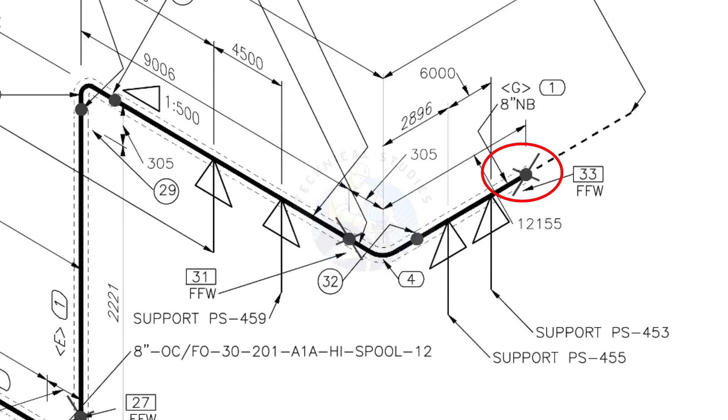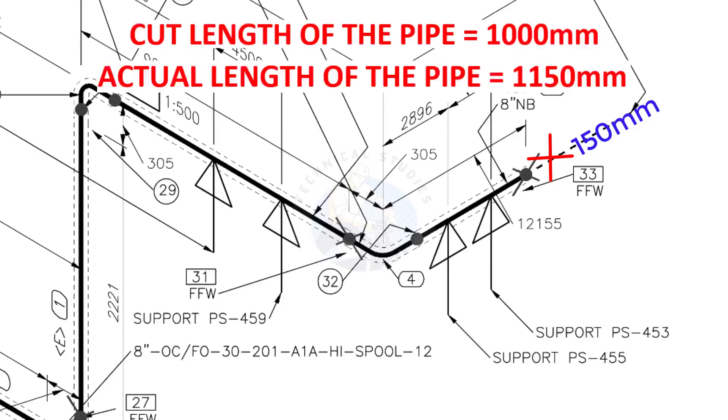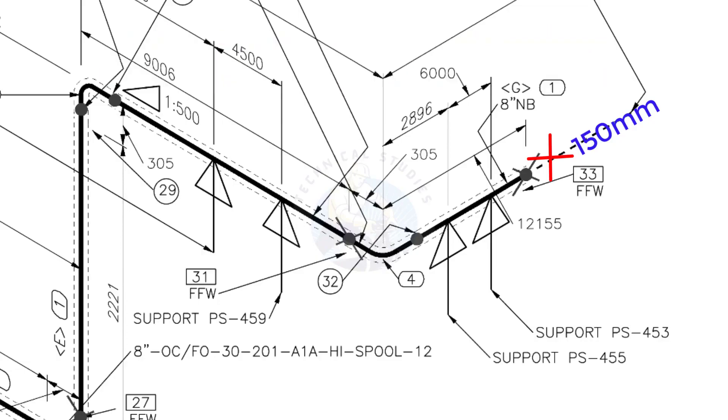During the fabrication, you need to add 150 millimeters extra to the cut length of the pipe. Assume that the actual cut length of the pipe is 1000 millimeters, but you will cut a 1150 millimeters long pipe. This extra length is for field variations and adjustments. We had initially read this instruction in the beginning.